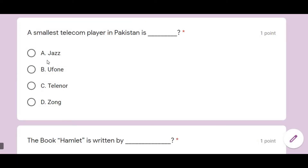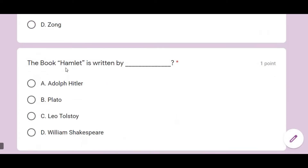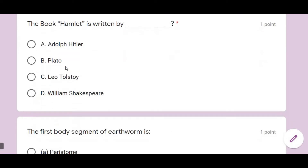General questions: the smallest telecom player in Pakistan is U-phone. Then, Hamlet is written by William Shakespeare — I apologize, that is Hamlet, not a helmet.